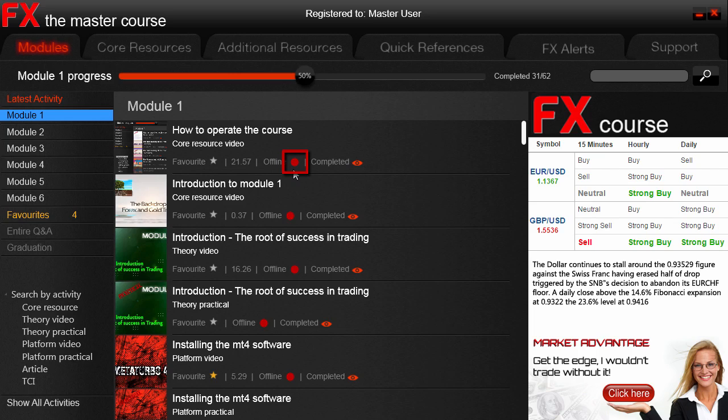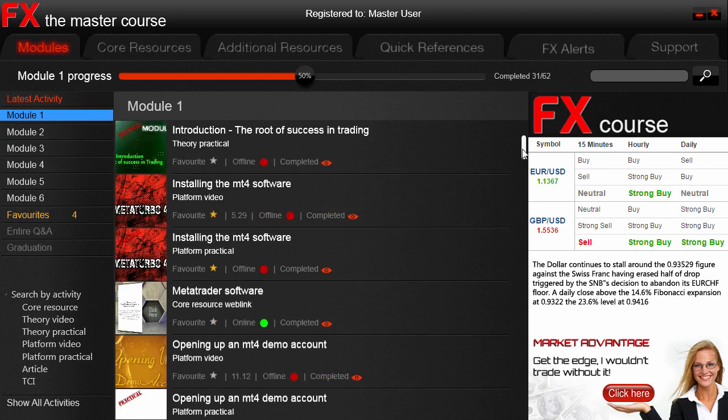We're going to shortly show you an example of an online activity, but before we get there, the last activity description is a completed indicator shown with a red eye. Simply put, this indicates that you have completed that particular activity. Our philosophy is to teach you step by step, and that's why each activity is principally locked until you complete the previous one. Once completed, you can move on to the next activity — in this way we control not only what you are learning but when you learn it.